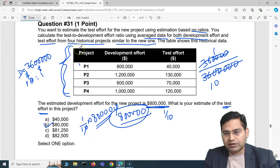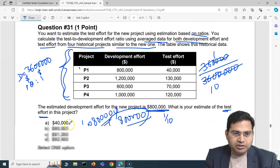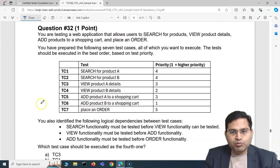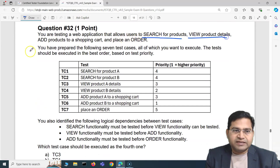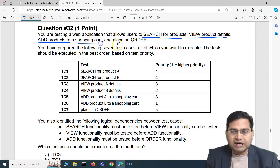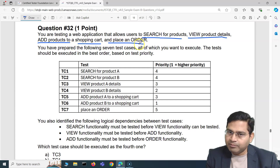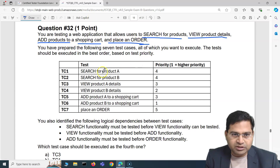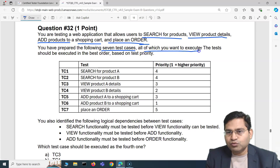That is how you solve estimation questions based on ratio using historical data — simple mathematics. Moving to the next question: you are testing a web application that allows users to search for products, view product details, add products to a shopping cart, and place an order. You have prepared seven test cases, all of which you want to execute.